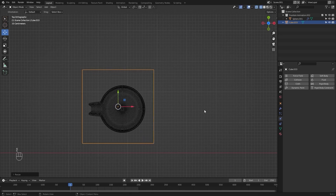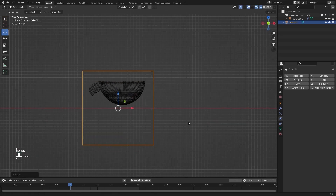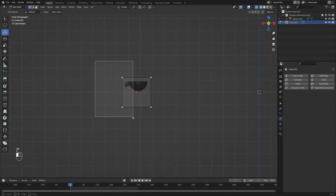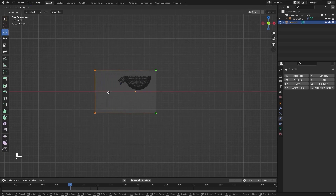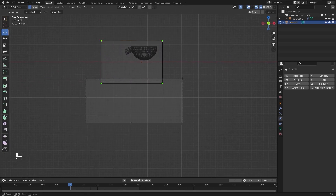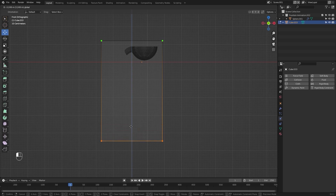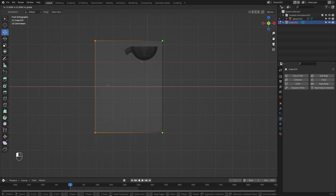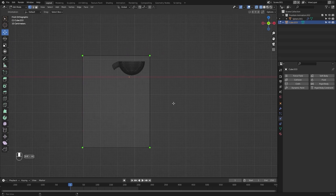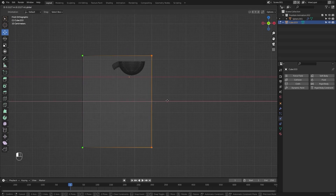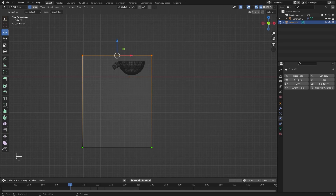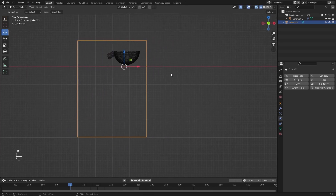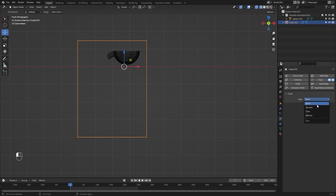I'll scale this cube up. I'll go into edit mode, I'll select these vertices and move them on x-axis, then select these vertices and move them on z. Let's move these vertices on x and these vertices on z. Now I'll apply the fluid simulation on this cube and change the type to Domain.